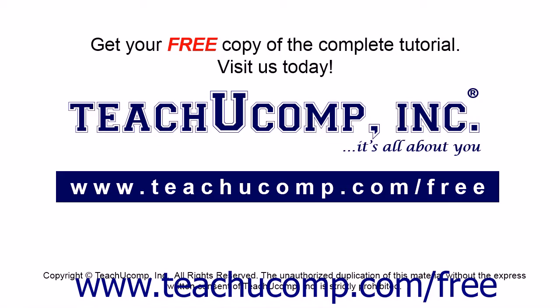Get your free copy of the complete tutorial at www.teachucomp.com forward slash free.